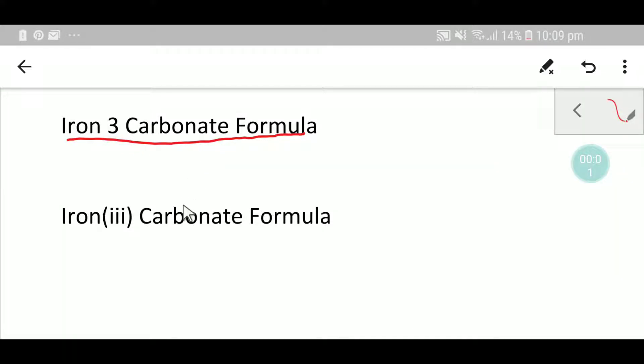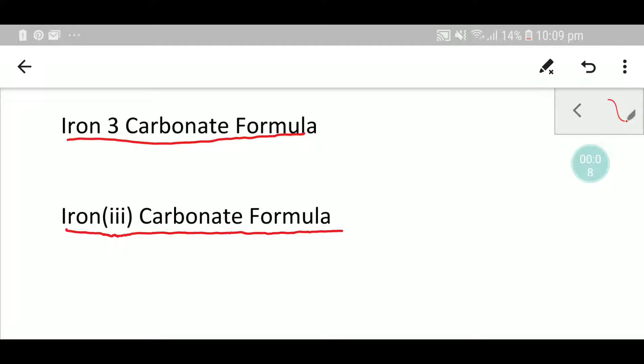Welcome to Chemistry Tutorial 360. Today we are going to learn about the formula of iron three carbonate.